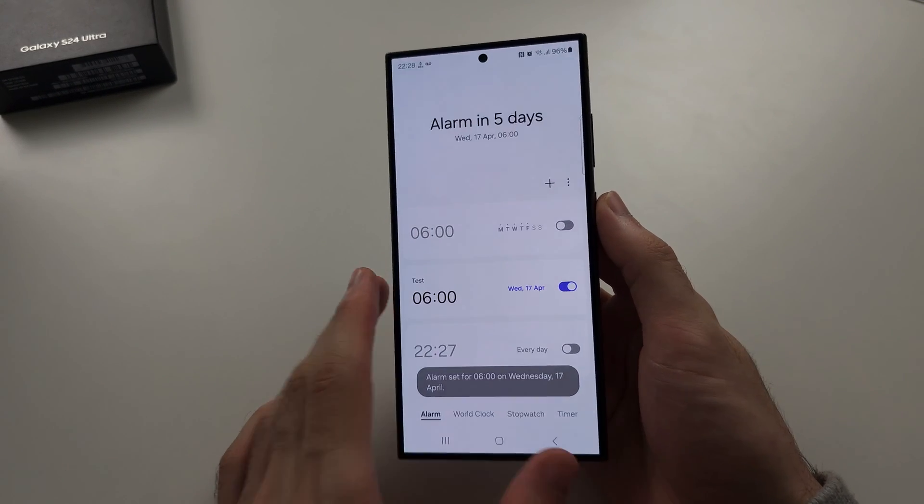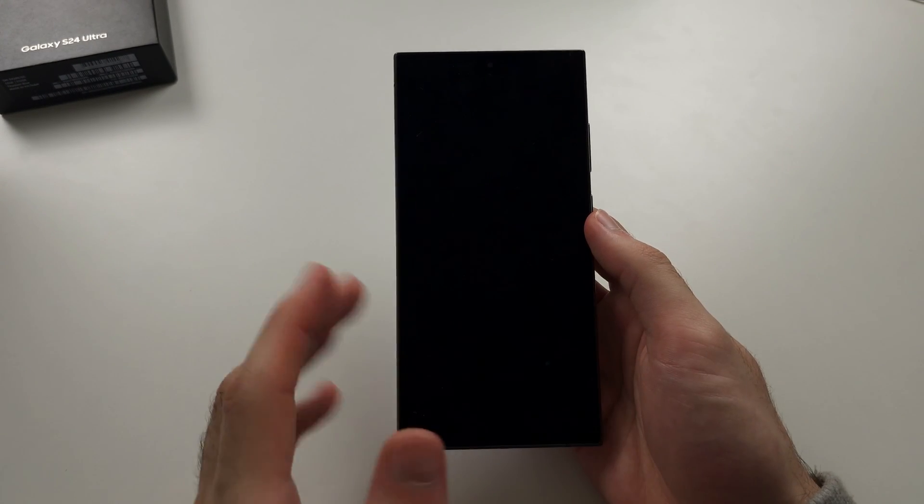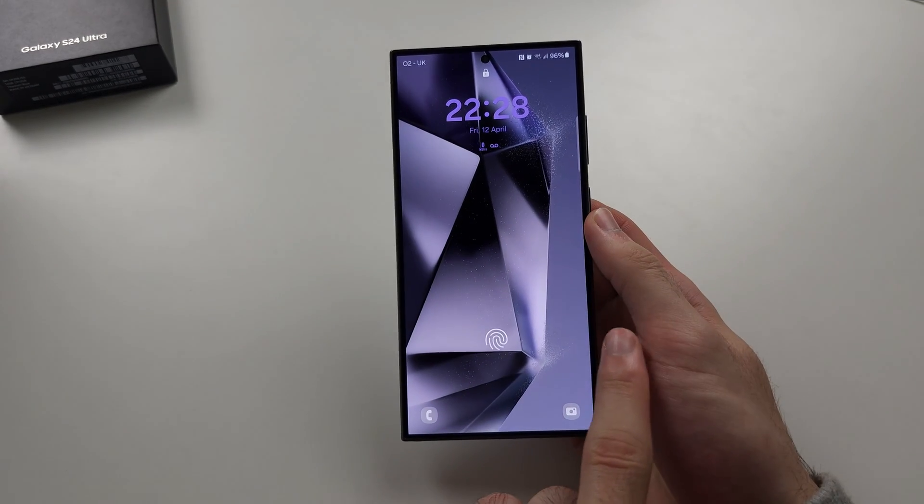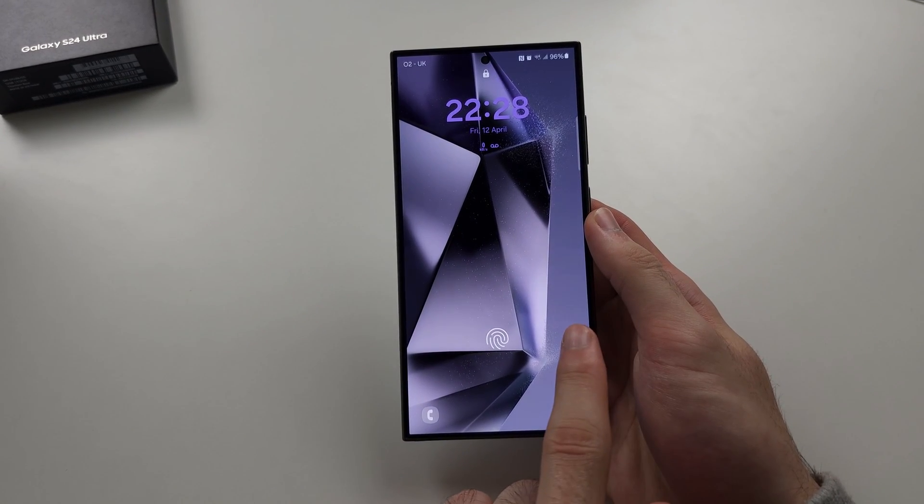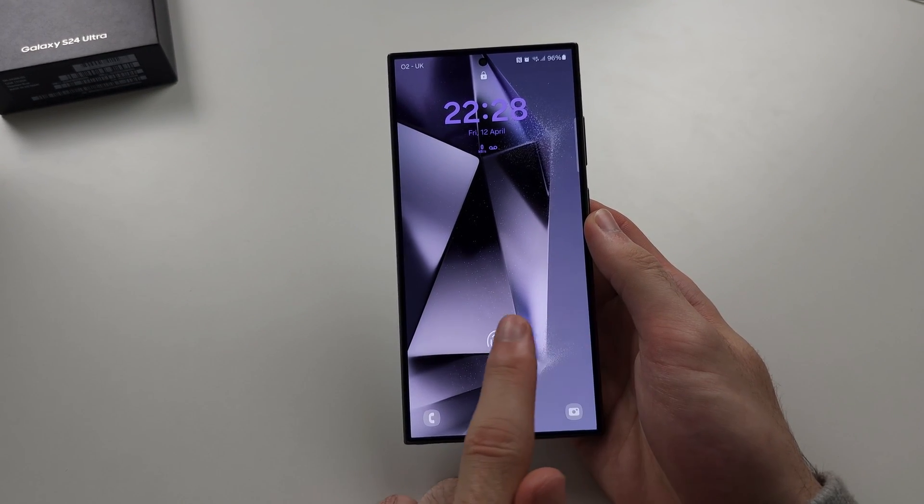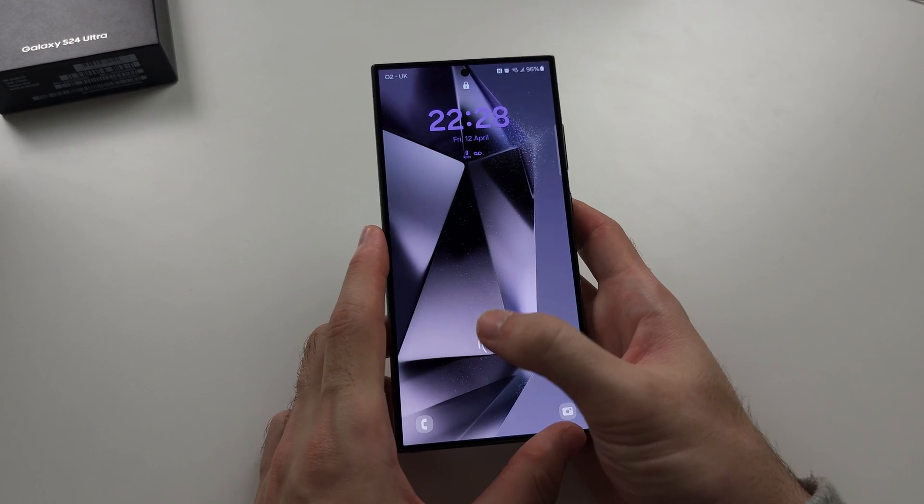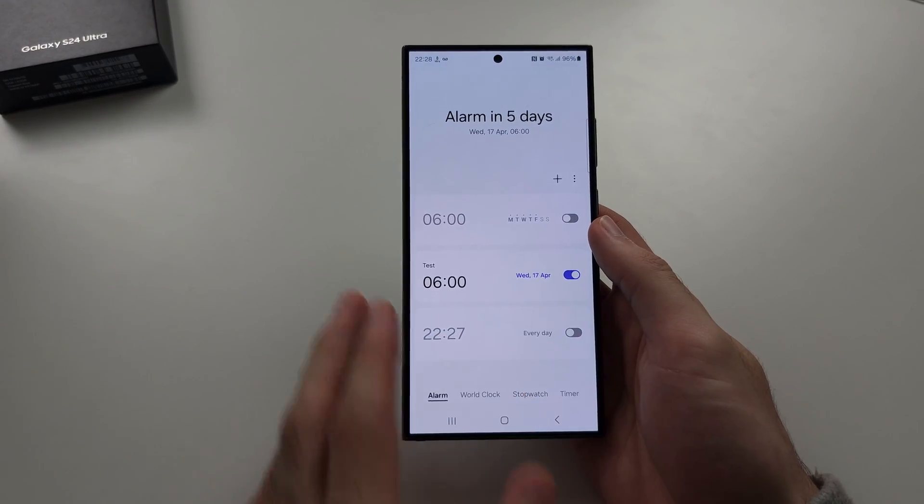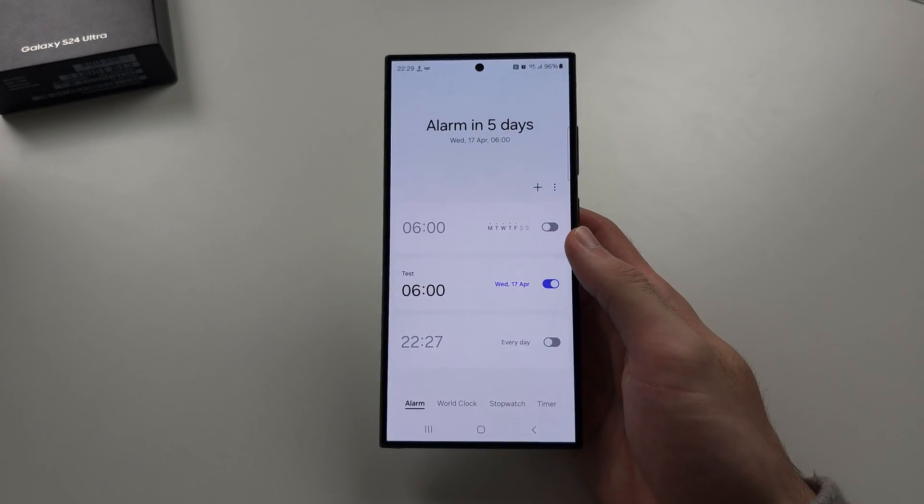So when your phone's off, you'll hear the alarm sound and you just swipe to the right to stop the alarm or swipe to the left if you just want to snooze it. Hope this helps.